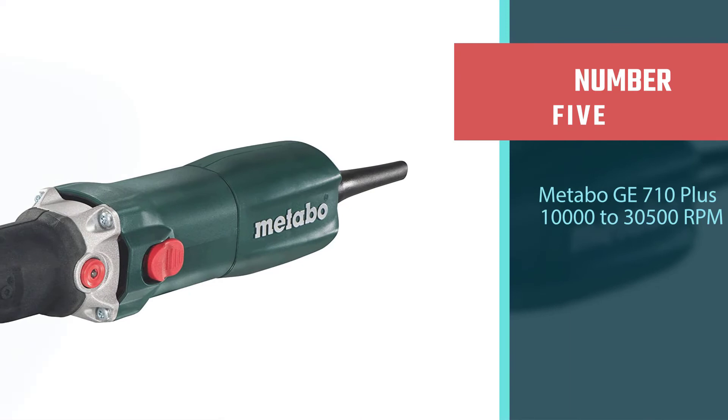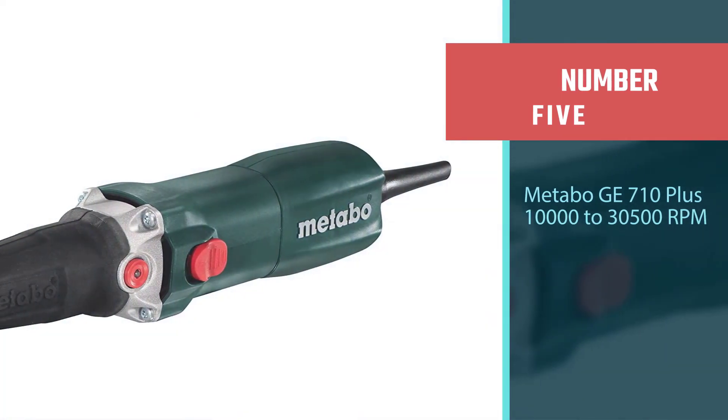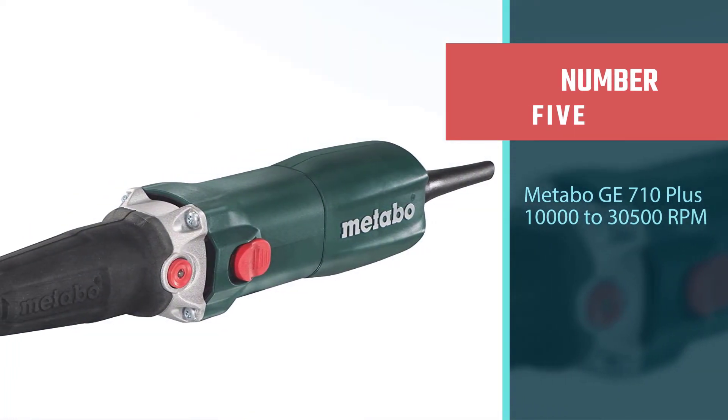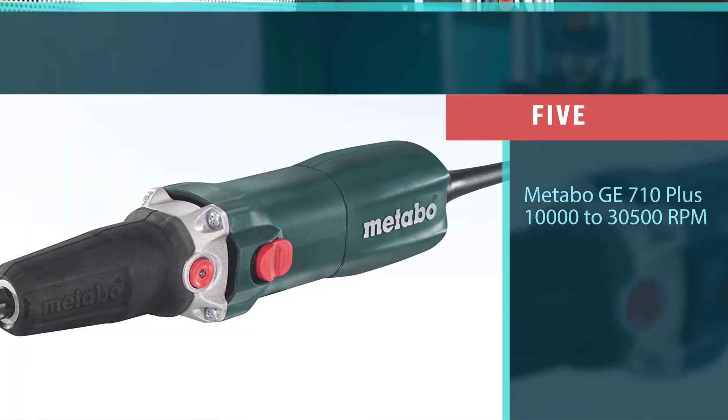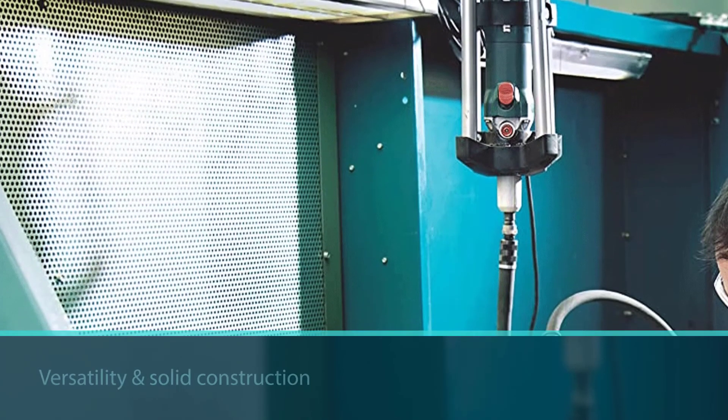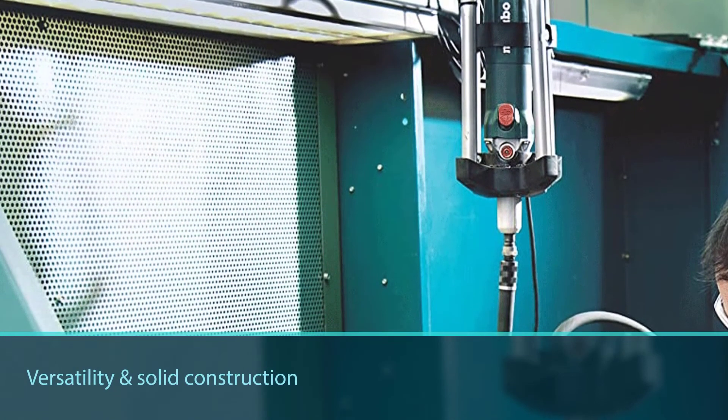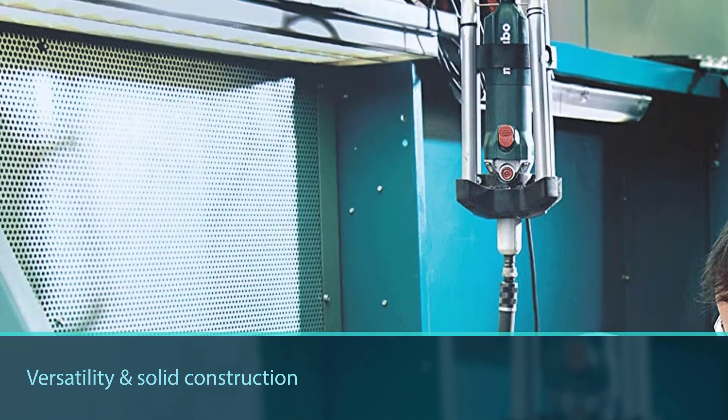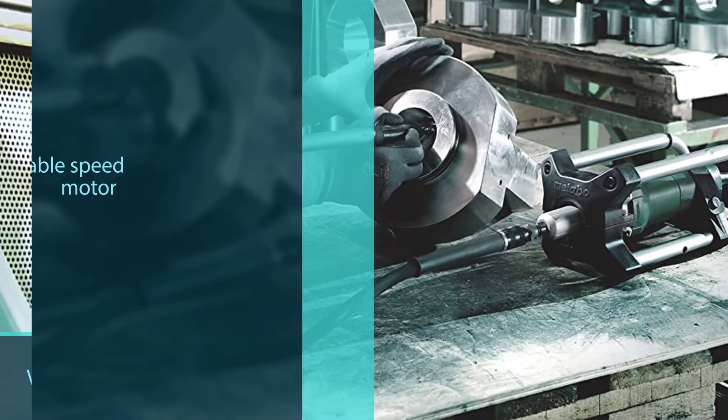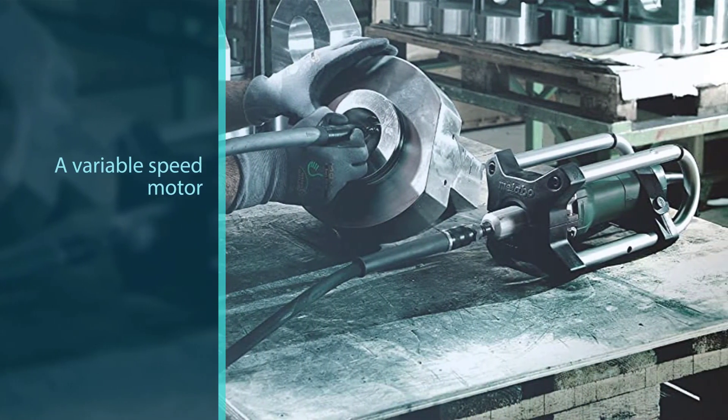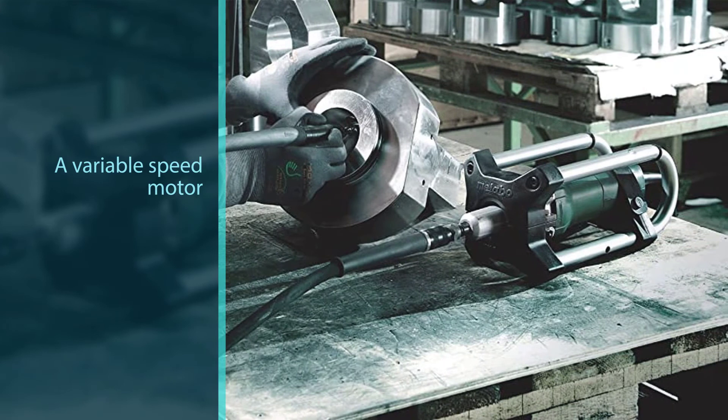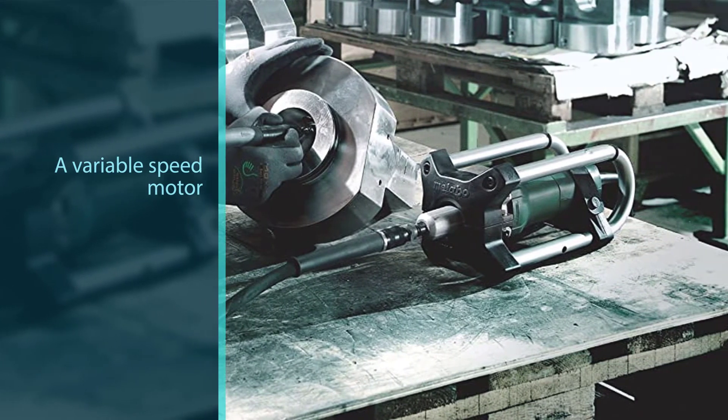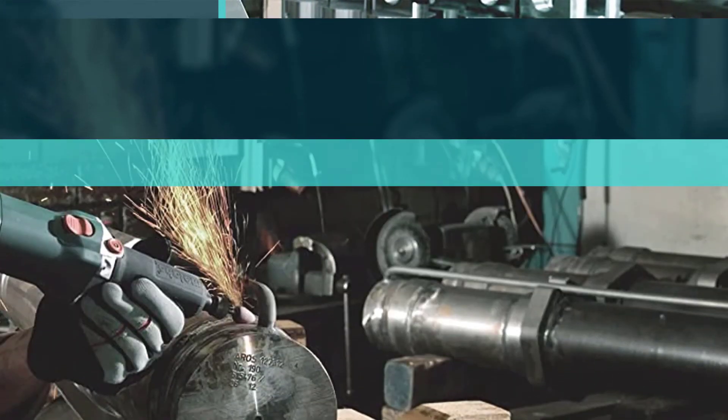Number five: Metabo GE 710 Plus, 10,000 to 30,500 RPM. The Metabo GE 710 Plus is the best pick for many reasons, and not the least of those reasons is the versatility and solid construction of this tool. With a variable speed motor and a selector that allows you to easily adjust the speed to fit the task at hand, this grinder will perform well on most jobs and materials.